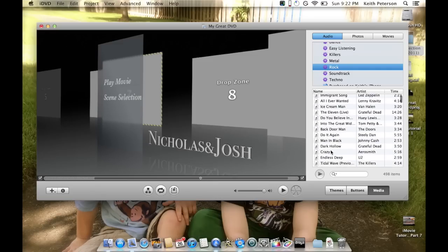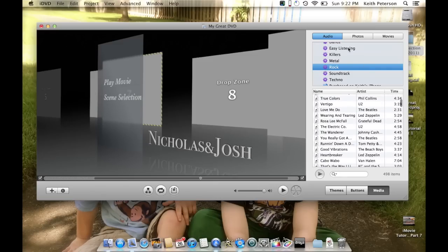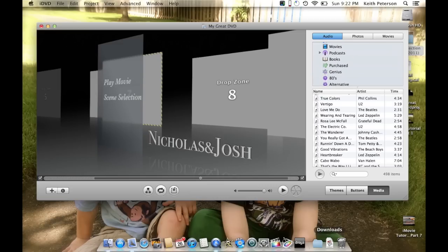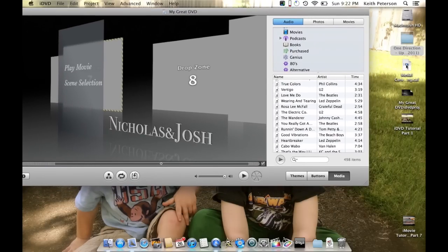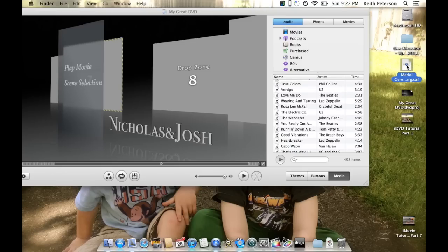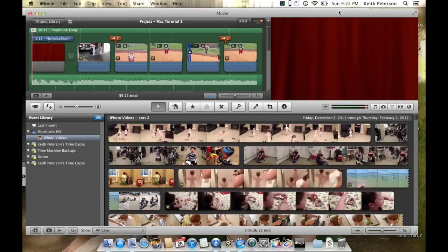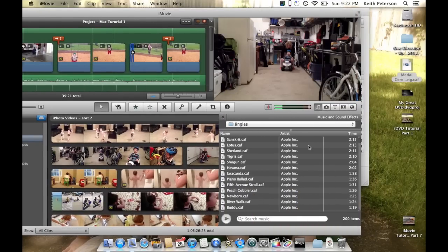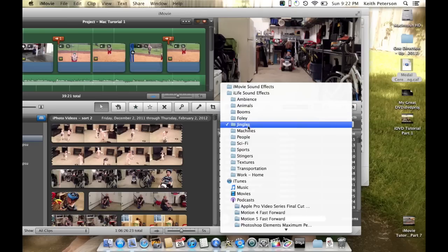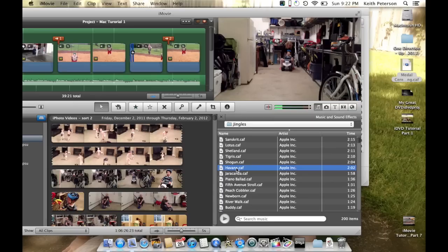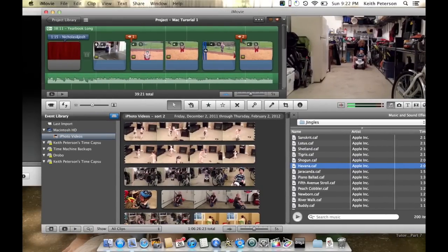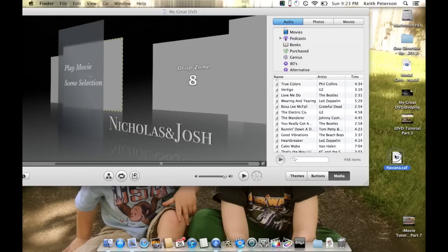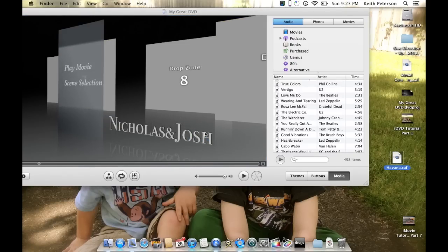I tend to use iLife audio, but since it's not available in iDVD, here's a quick workaround. I have a song on my desktop that I copied from iMovie. If you're in iMovie and find a song you want — say, in iLife Jingles, like 'Havana' — just click and drag it to the desktop. That makes a copy, not a move. Then you can drag it directly into iDVD.